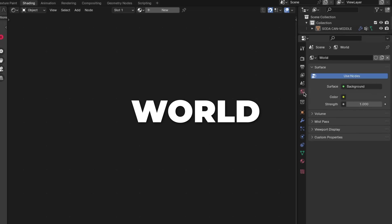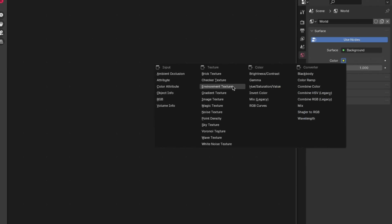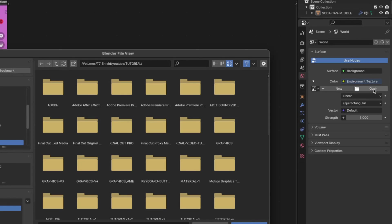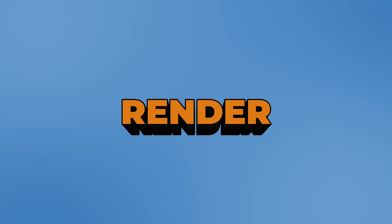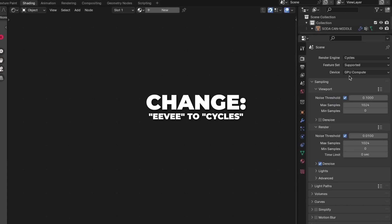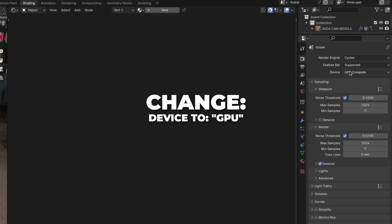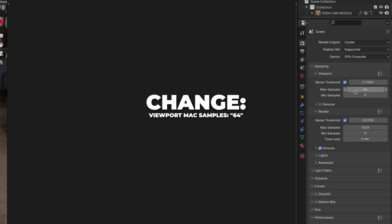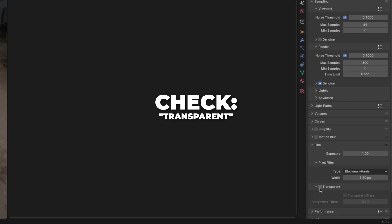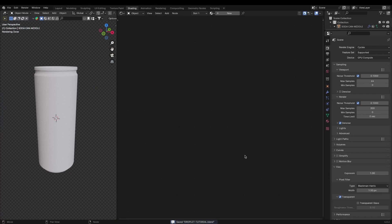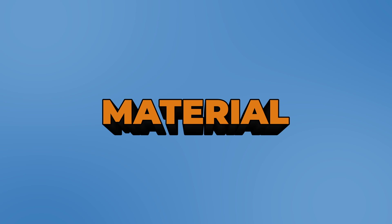Now let's set up the HDRI. Go to World, click on the yellow dot, and select Environment Texture. Click Open and choose your HDRI image — I've linked the HDRI I used in the description, so download that. Go to Render Settings and change the render engine from EEVEE to Cycles. If you have a GPU device, change to that for better rendering. Change the max samples on the viewport to 64 and the noise threshold to 0.1 so you can render faster. Also change the max samples on the render to 300. Then unfold Film and check Transparent so the HDRI is active but not visible in the viewport.